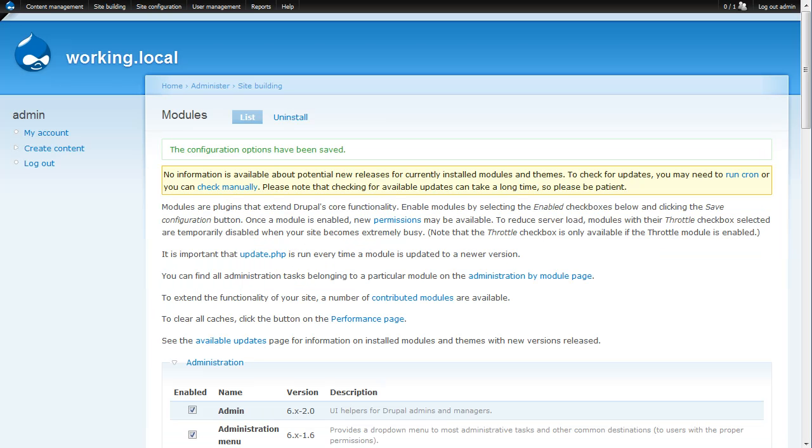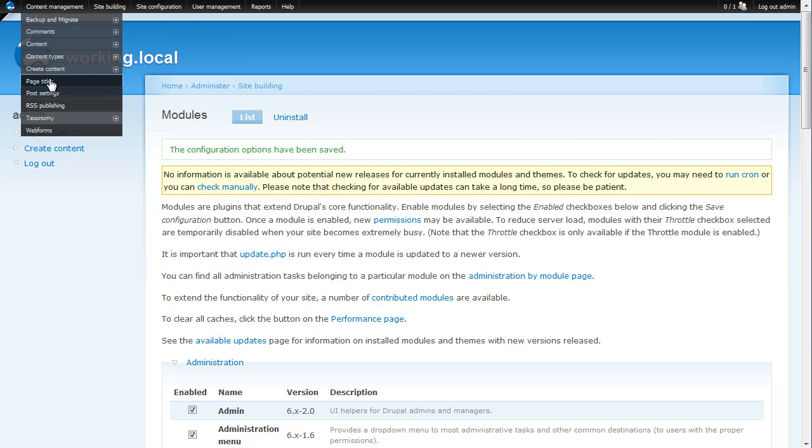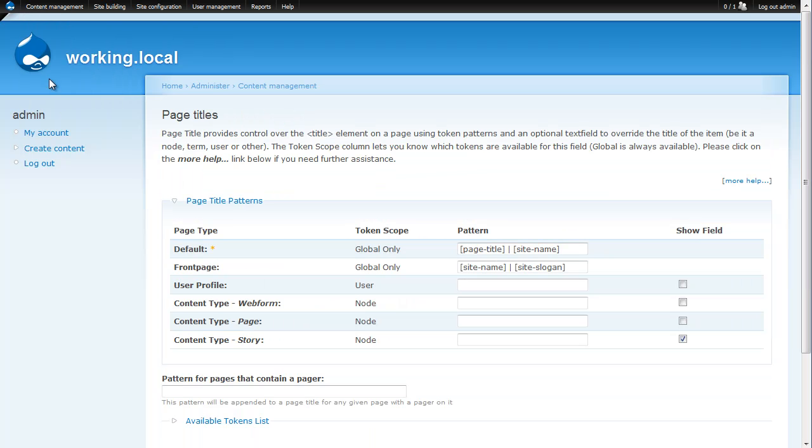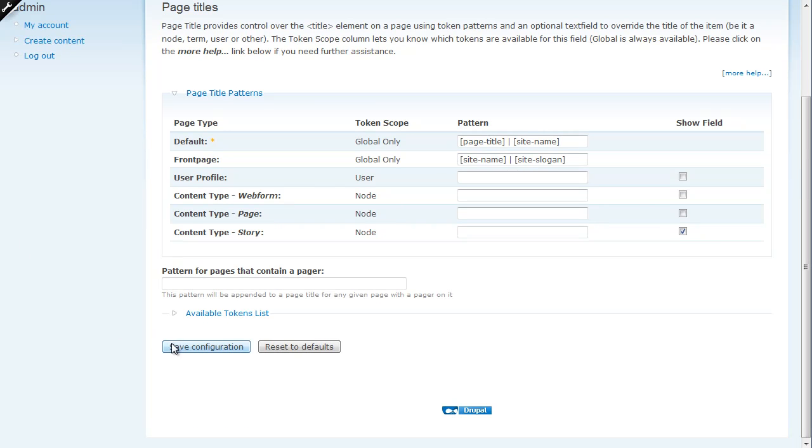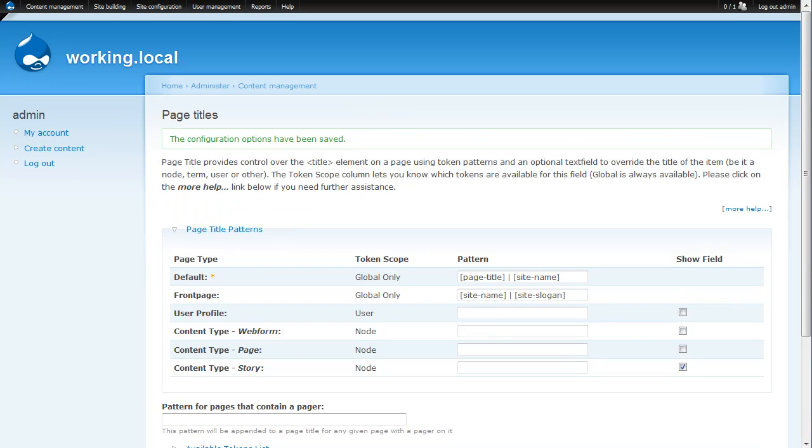Now that I have the two modules installed, we need to configure the page title module in order to use it. So we'll go up here to content management and select page title. This is where you see all the different configurations for the page title module. The cool thing about this module is that it allows you to specify on which content types you have the two different options for page title and node title. Once you install the module it usually comes with the content type story already selected and just for the sake of demonstration we will leave that alone. So we'll save that configuration and now we want to create a piece of content.